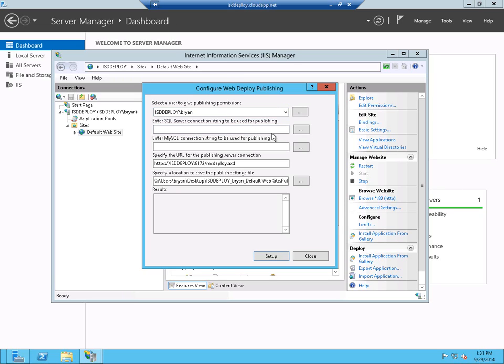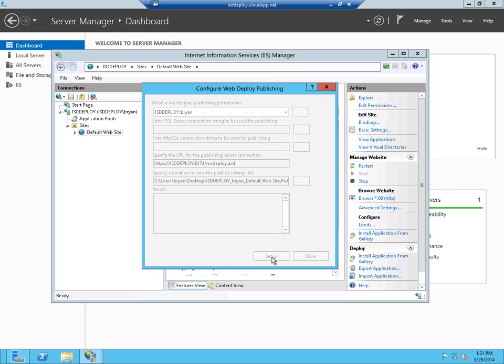There's a couple of changes we need to make to this file, and we can either make it here or we can make it on the Visual Studio side. I'll go ahead and make them once we import this file. Just a couple of minor changes to the name of the server. So what I'll do is just go ahead and click on Setup.